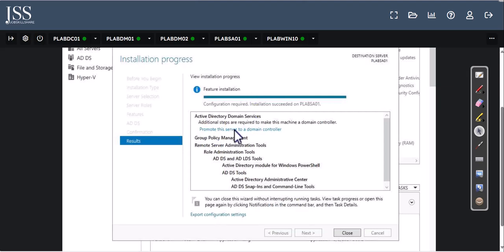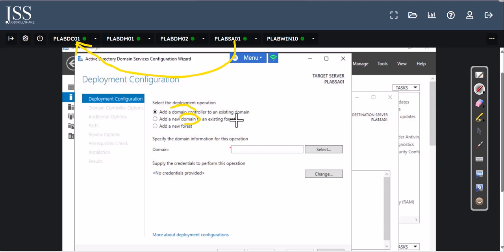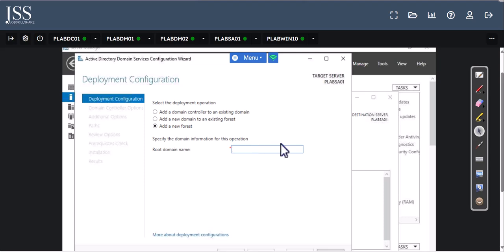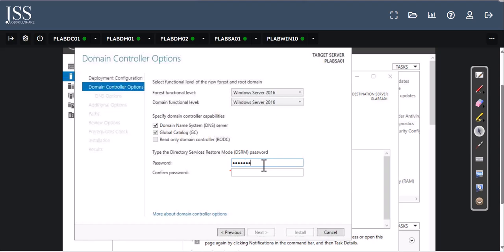Once installation is done, you will see 'Promote this server to a domain controller.' Here you make the decision: add this domain controller to an existing domain, create a new domain in an existing forest, or create a full brand new forest. We're going to do a full brand new forest on this sa01 server. Let's name it corp.jobskillshare.org — that's the root domain name. Type your password as explained in the video.